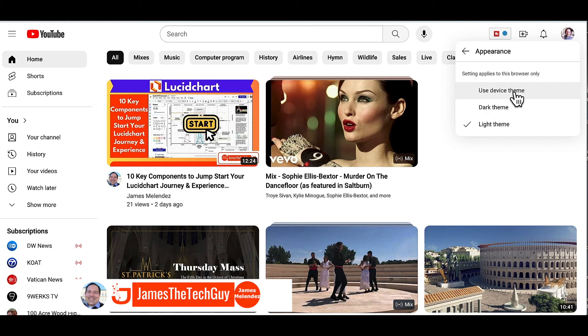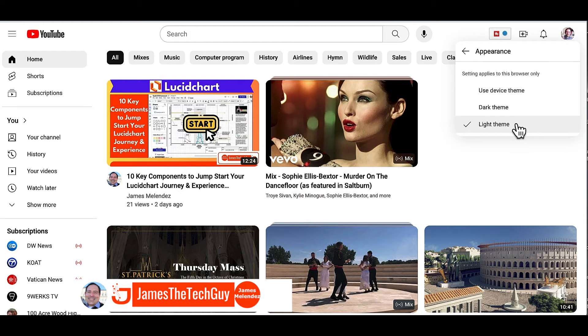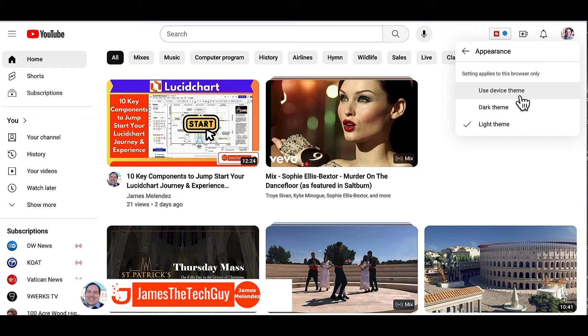So you have three choices. You can use device theme, dark theme, or light theme. So I have this on my device theme. I want a light theme in the daytime, dark theme at night. So I will often use the device theme.